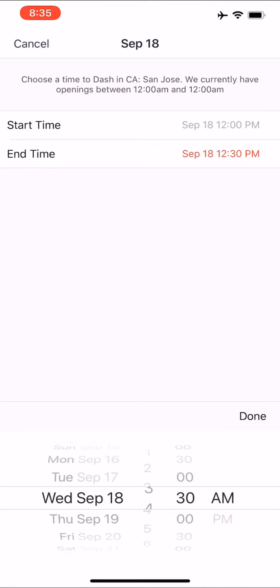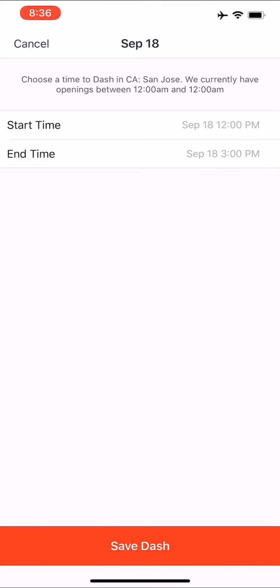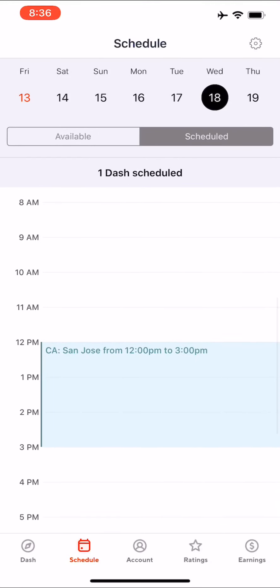We're going to dash until 3 p.m. — so start at 12 p.m. and end at 3 p.m. on Wednesday. Now you want to save that dash. You'll see the Save button at the bottom — go ahead and tap on that. Once you tap Save Dash, you're going to see it right there: San Jose, 12 p.m. to 3 p.m. on Wednesday the 18th. That's your scheduled dash confirmed.